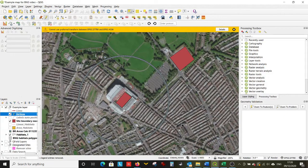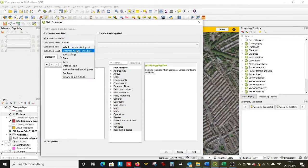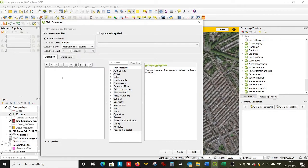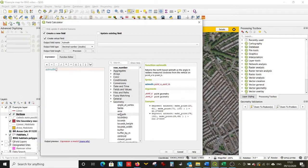So now we've got a layer showing loads of points around our site. We're going to go into the field calculator, create a virtual field, and call this 'azimuth' — if you can spell it right. We're going to enter our code to get the azimuth value between our points and the center of our site. The first bit is easy: type 'azimuth'.